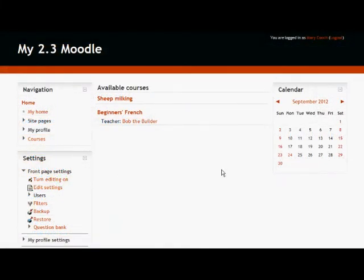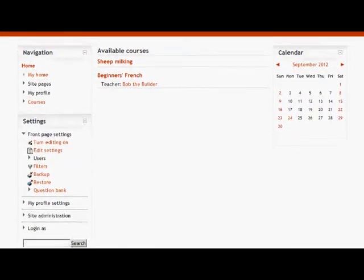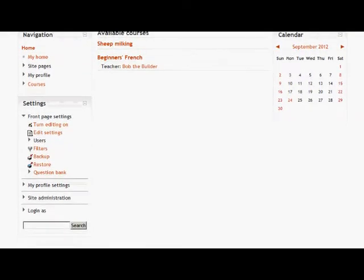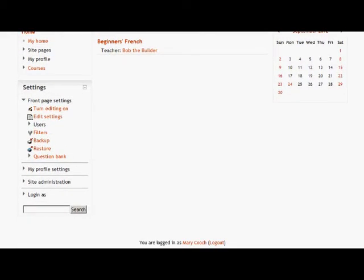I'm not going to show you how to install the plugin, but I've got the plugin installed on a Moodle here, so let's take a look at how it works.